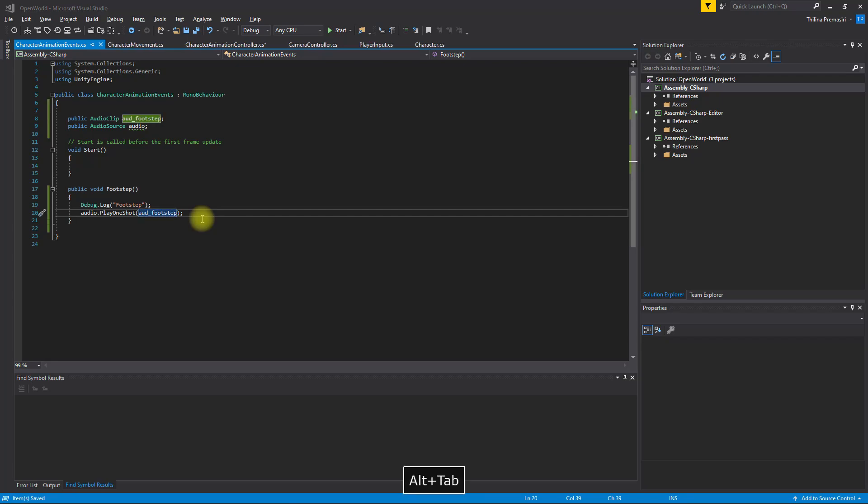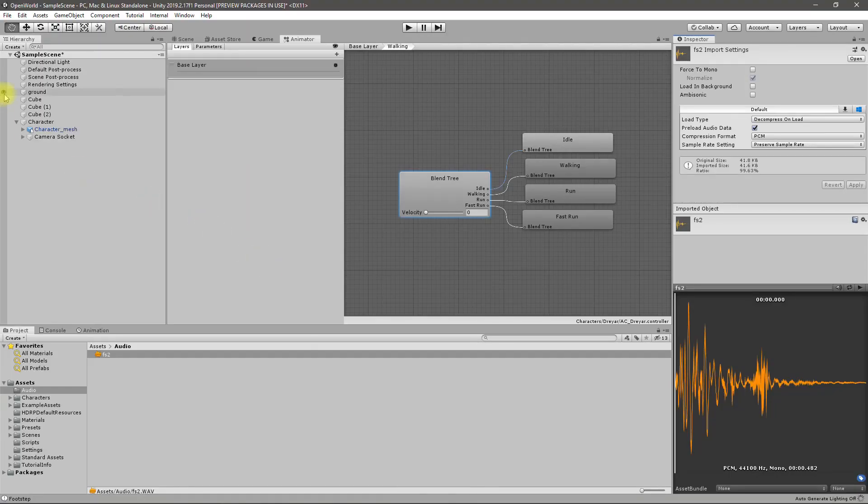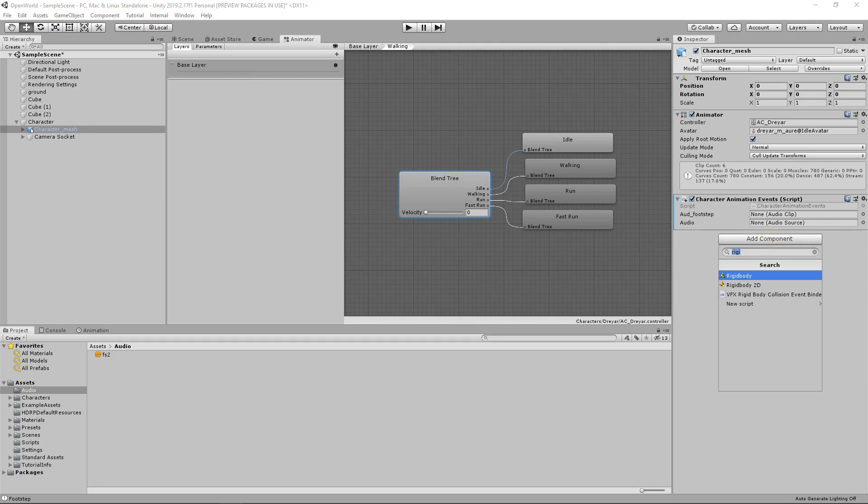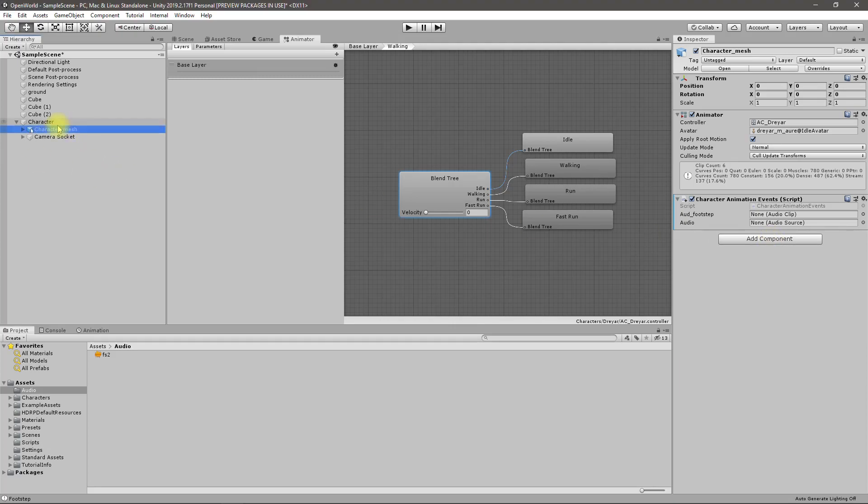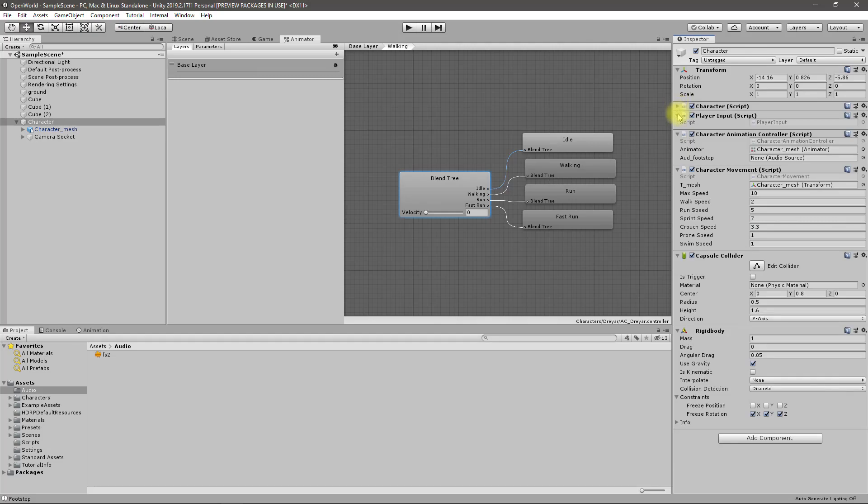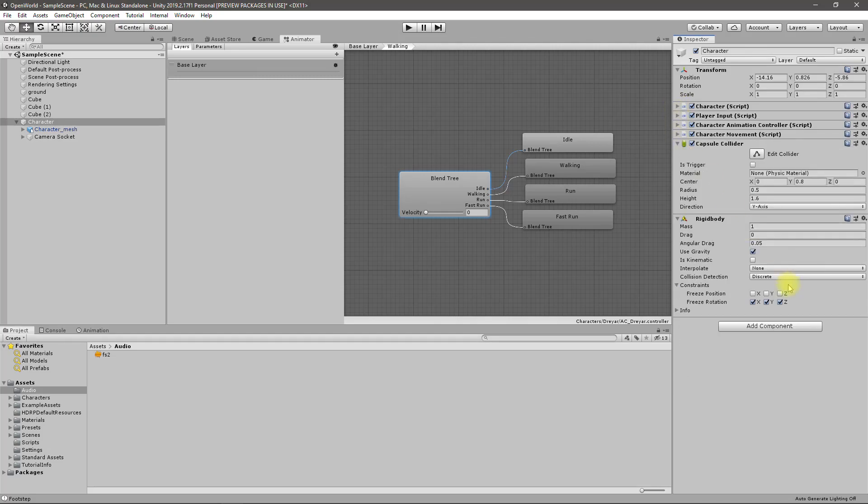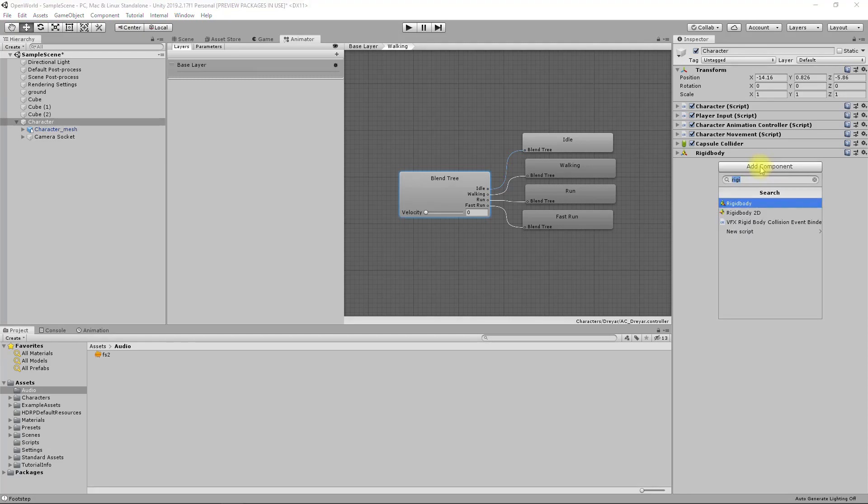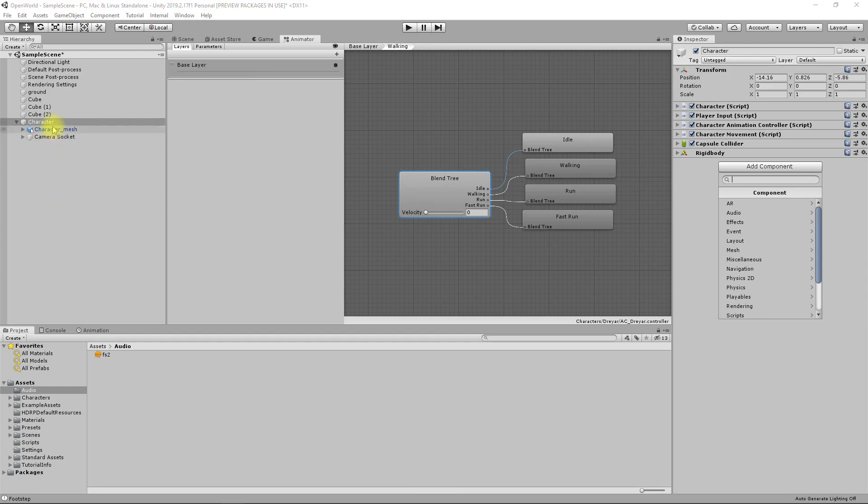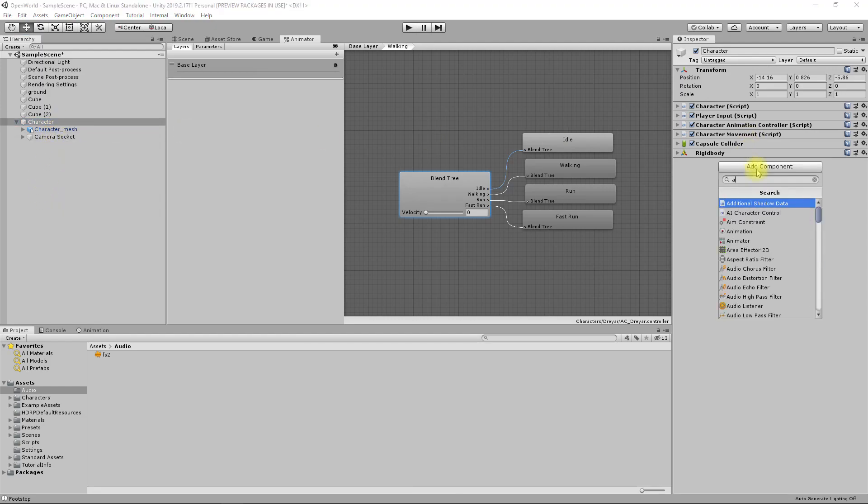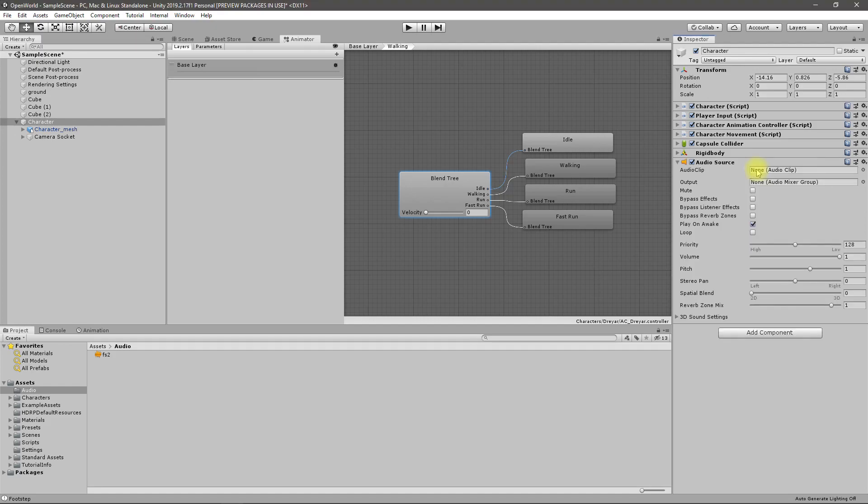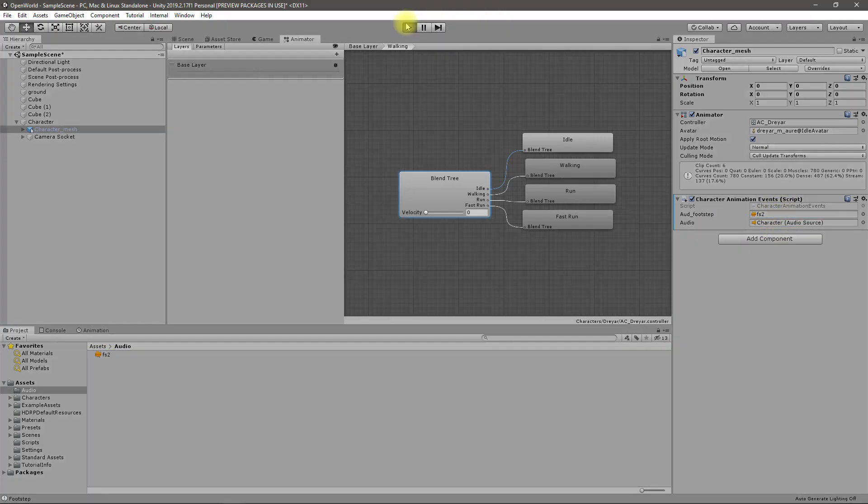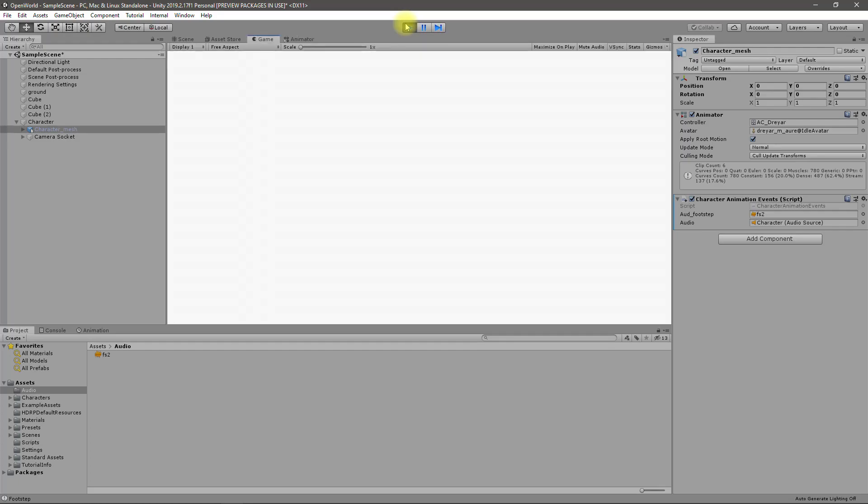Now here select the character mesh we have these two references. First I'll add an audio source to the character mesh. Let's use it like this and for the audio footstep use this one.